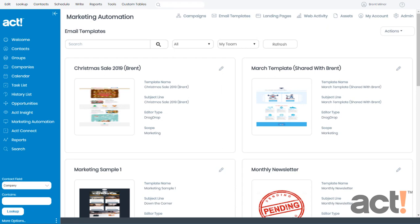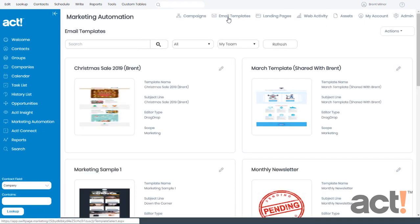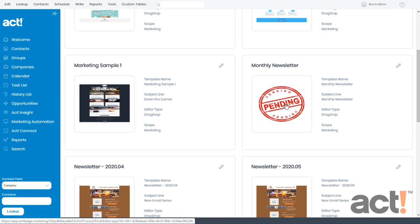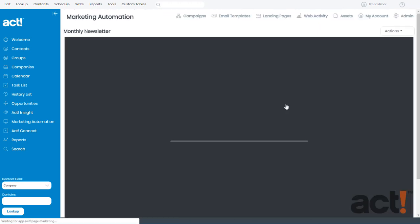Let's begin by logging into our ACT database and then going to Marketing Automation from the left navigation, and then we'll click Email Templates. I'm going to locate this blank template that I created earlier. It's my monthly newsletter. I'll click that to open it.